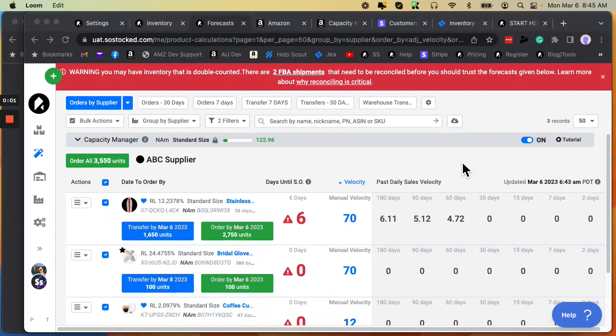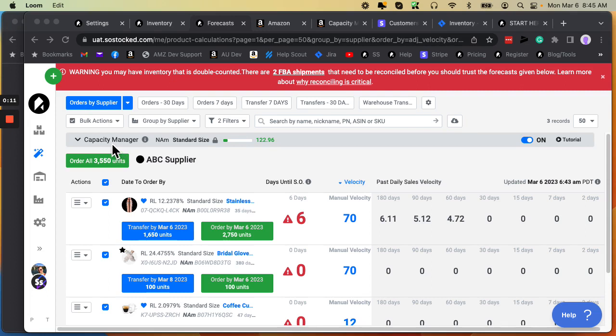In this video, we're going to discuss Amazon's new Capacity Manager, which is basically taking the place of their old restock limits, and how the new Capacity Manager tool works in SoStock.